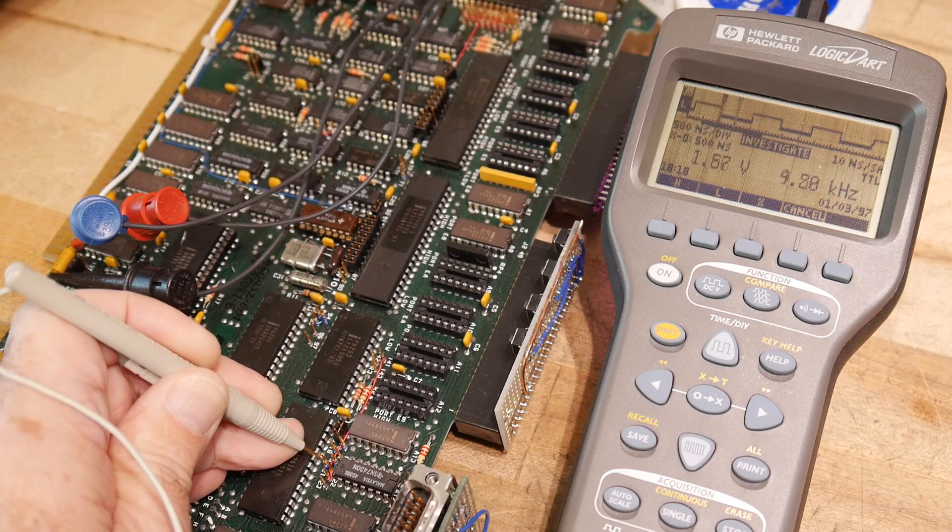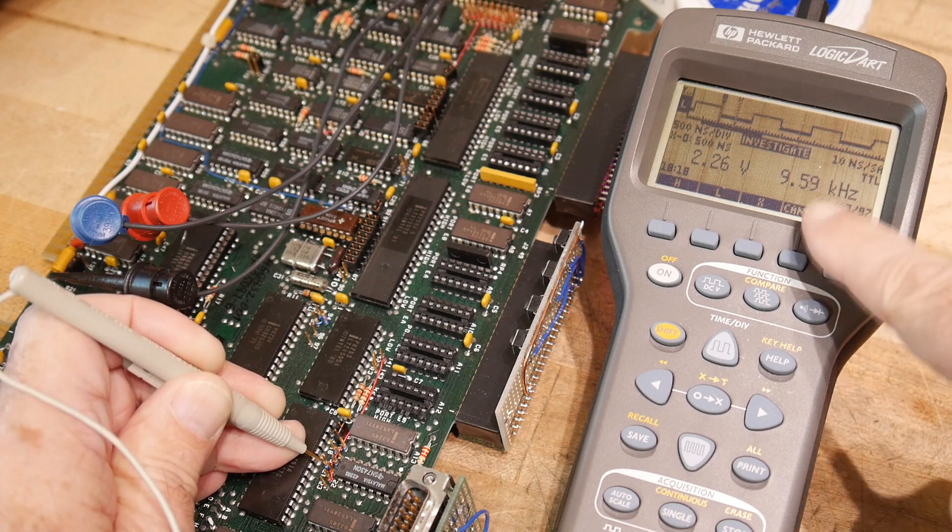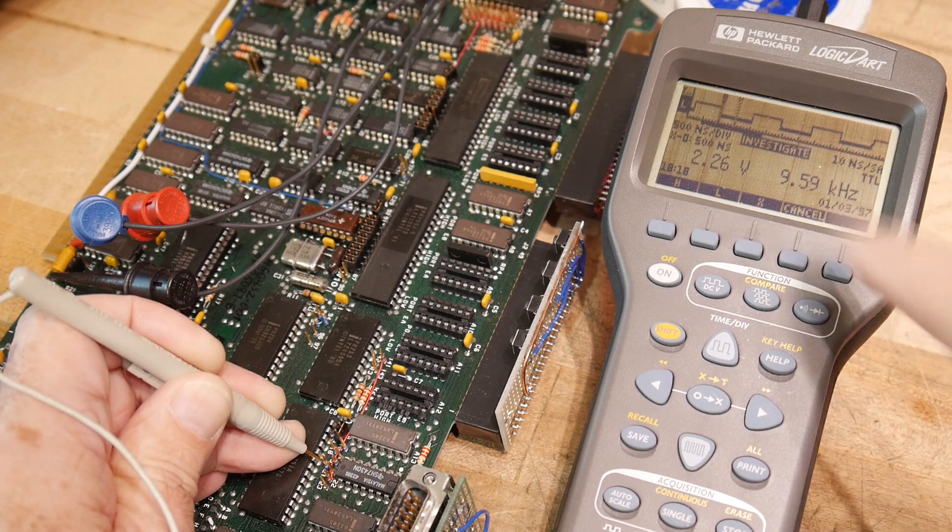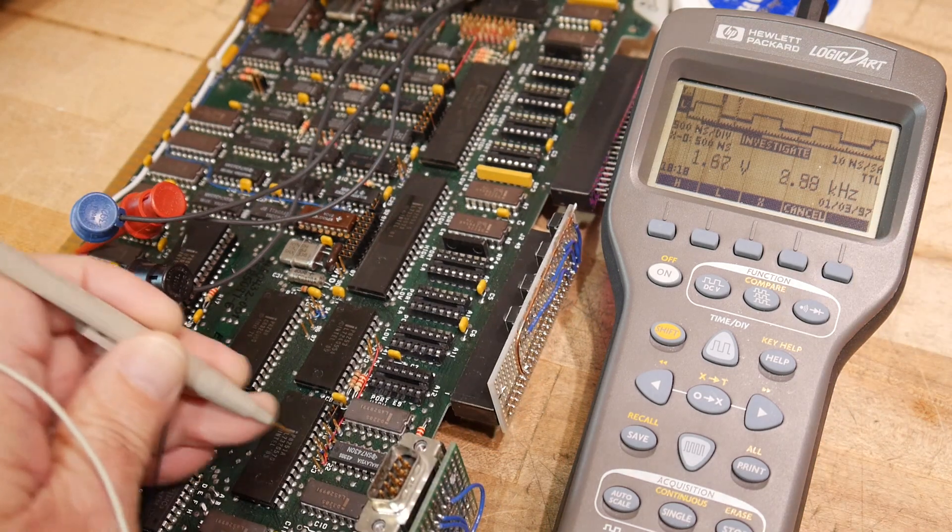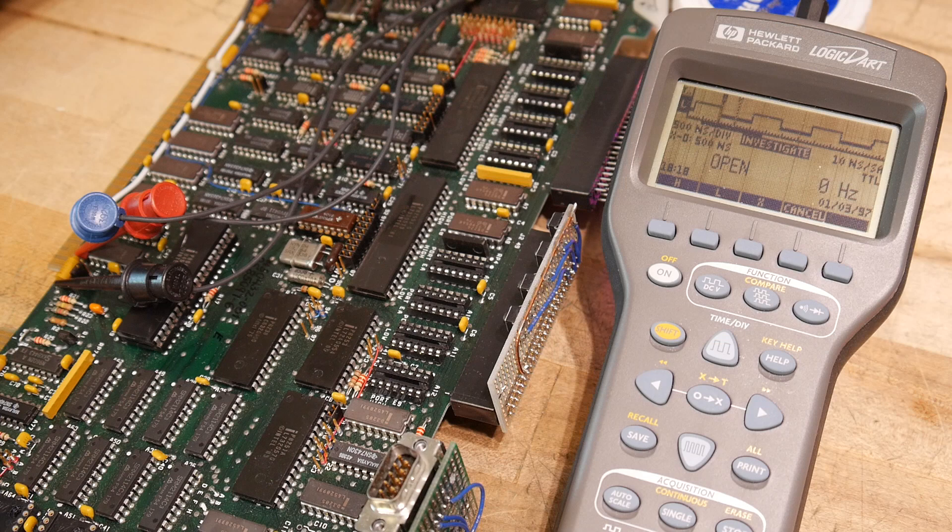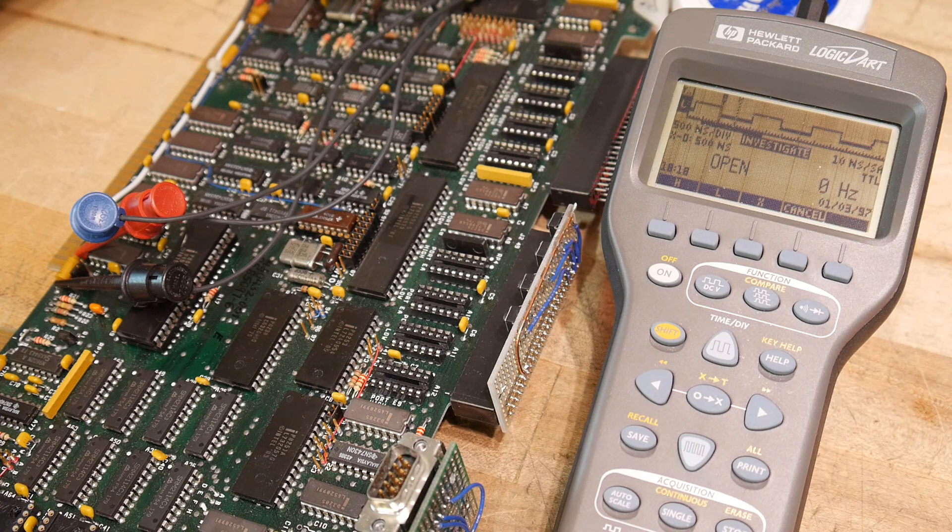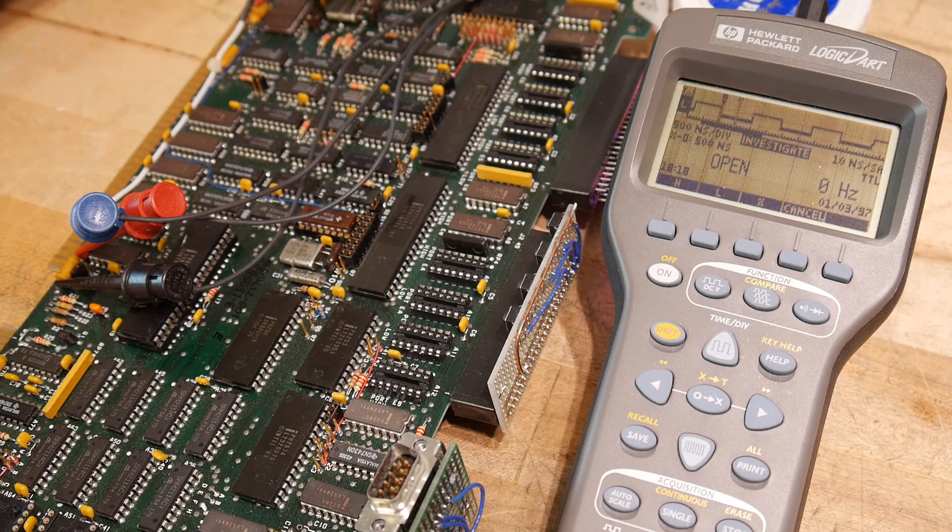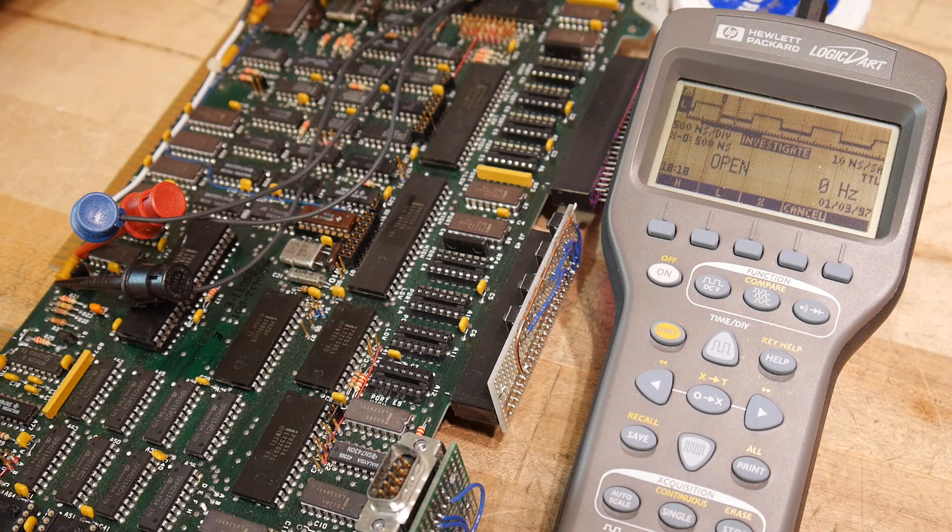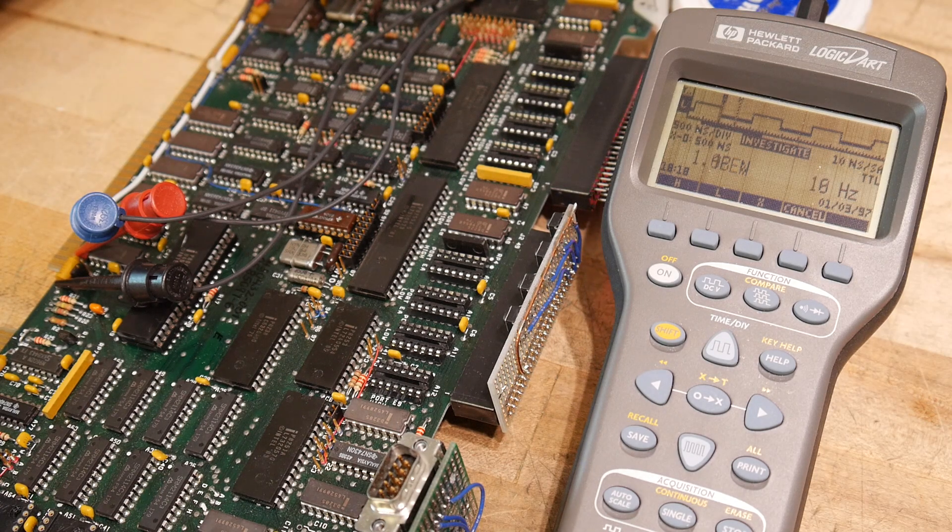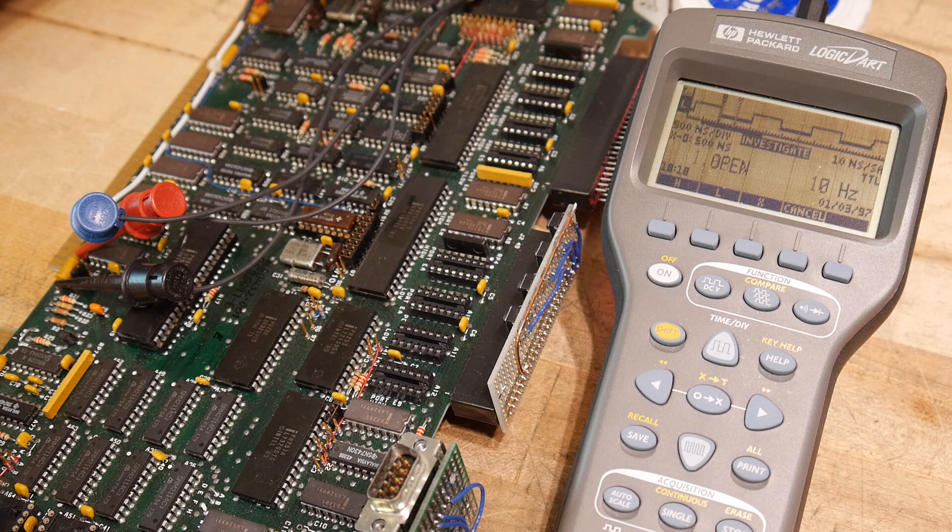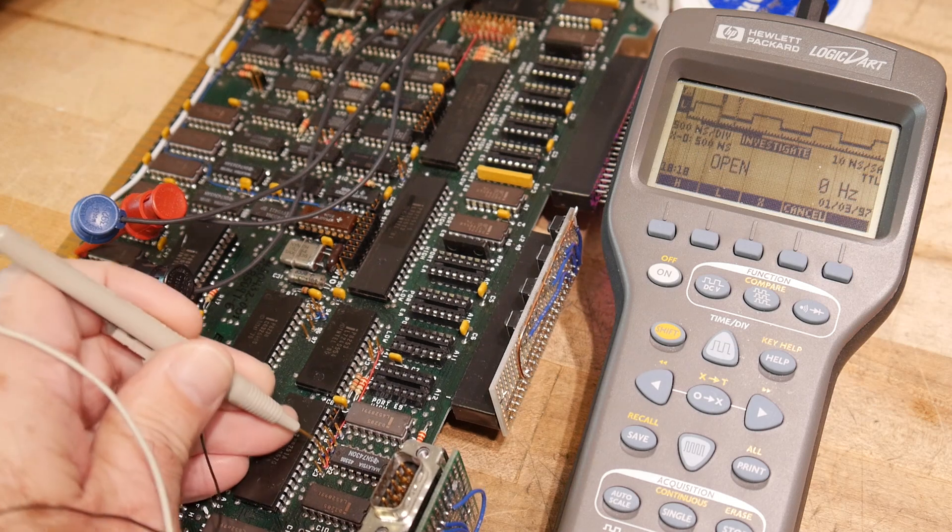There you go, 9.6 kilohertz. Let me turn off my... that beeping was my eraser. It beeps after it's done. Okay, so how did we do?